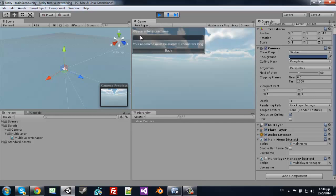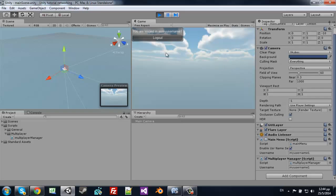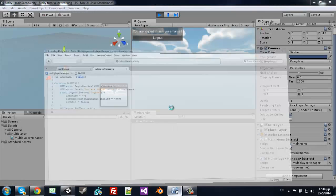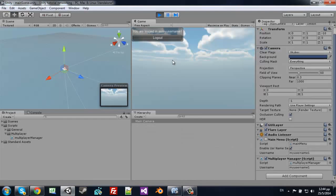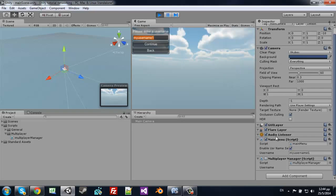Testing: we are logged in as my username. If you click logout, it disables the script and empties the username.